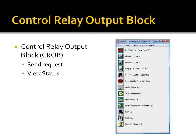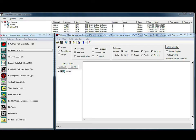The following video demonstrates using the test harness to issue control relay output block or CROB requests, as well as reading the CROB status. This demo illustrates DNP3 control relay output block or CROB requests.